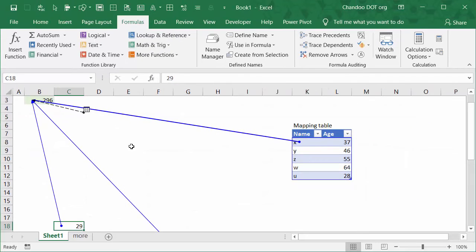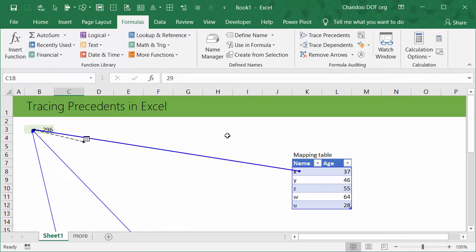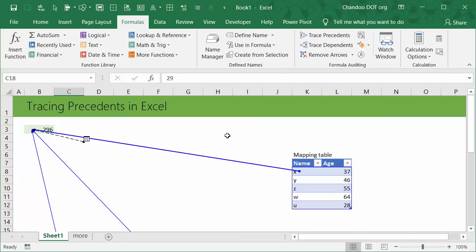So this is how you can trace the precedents in Excel formulas, understand the relationship of everything, where everything is pointing to, and what happens if we change those values to the formula. It can be very helpful if you are working with formulas and trying to understand the complex structure of a very big file.